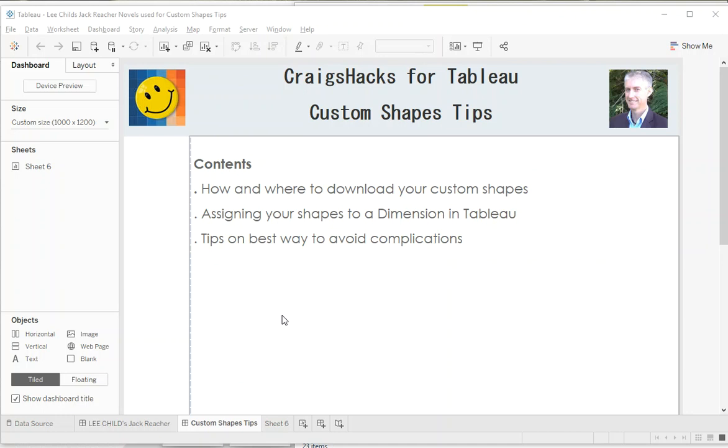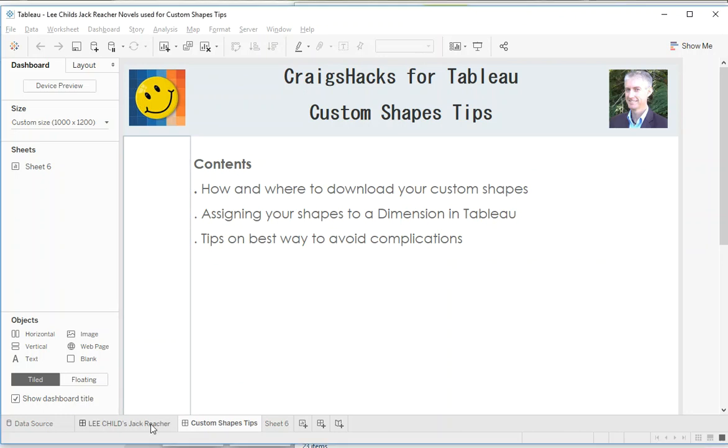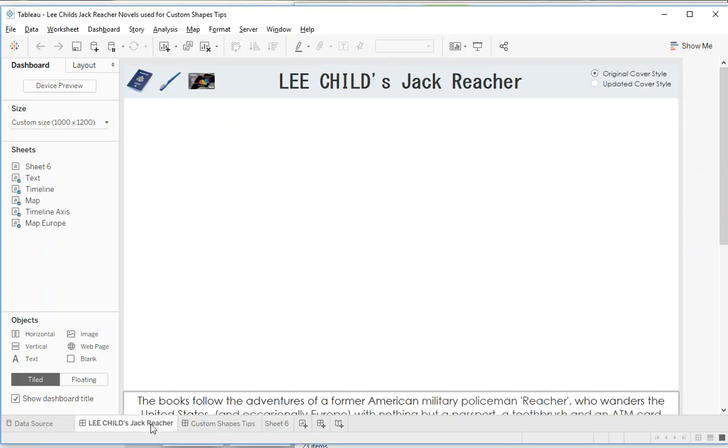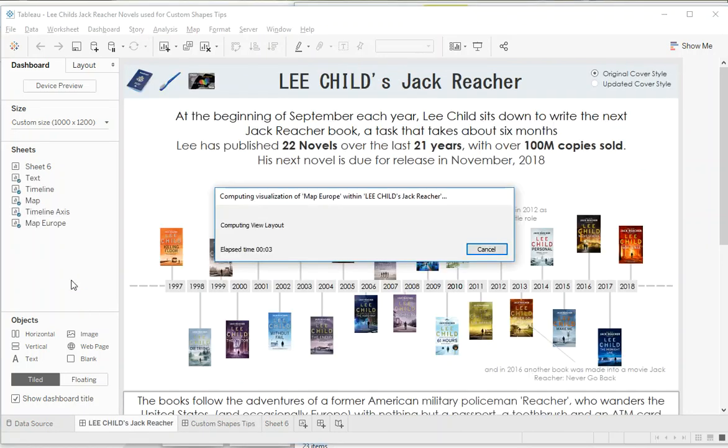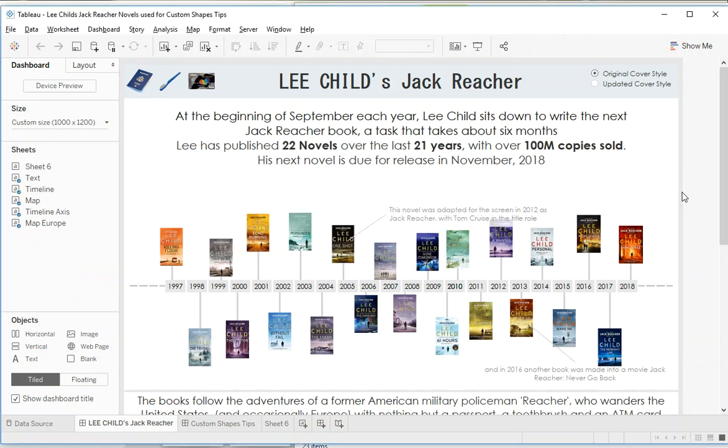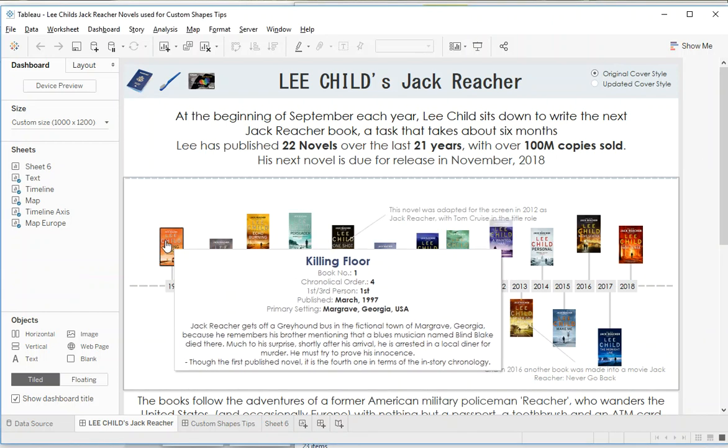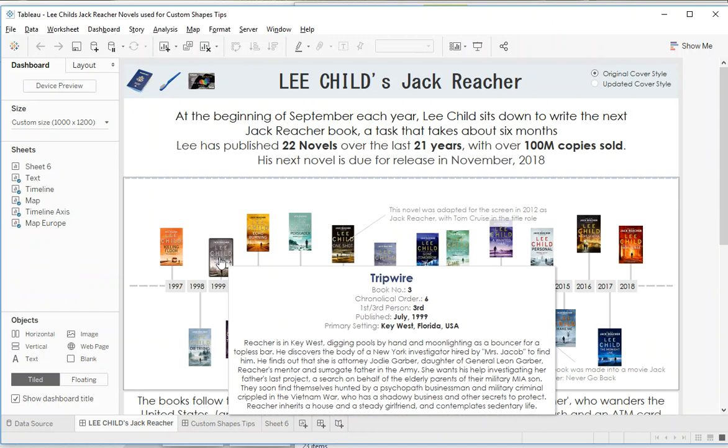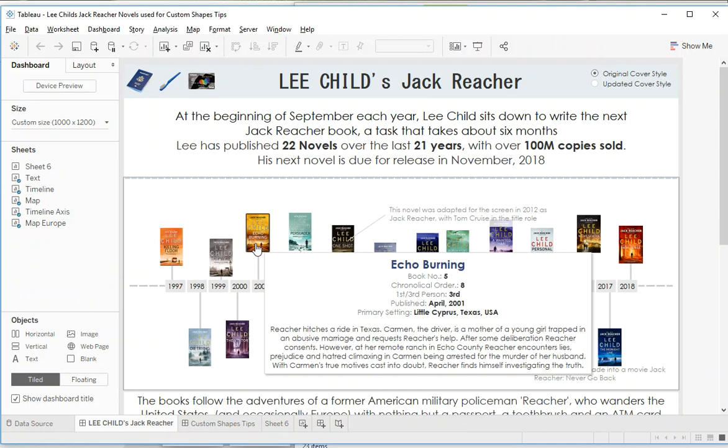So first of all, just to give you some context, these are the shapes that I've used in this visualization. These are actually book covers that I've just put onto a little timeline here in the form of a shape.